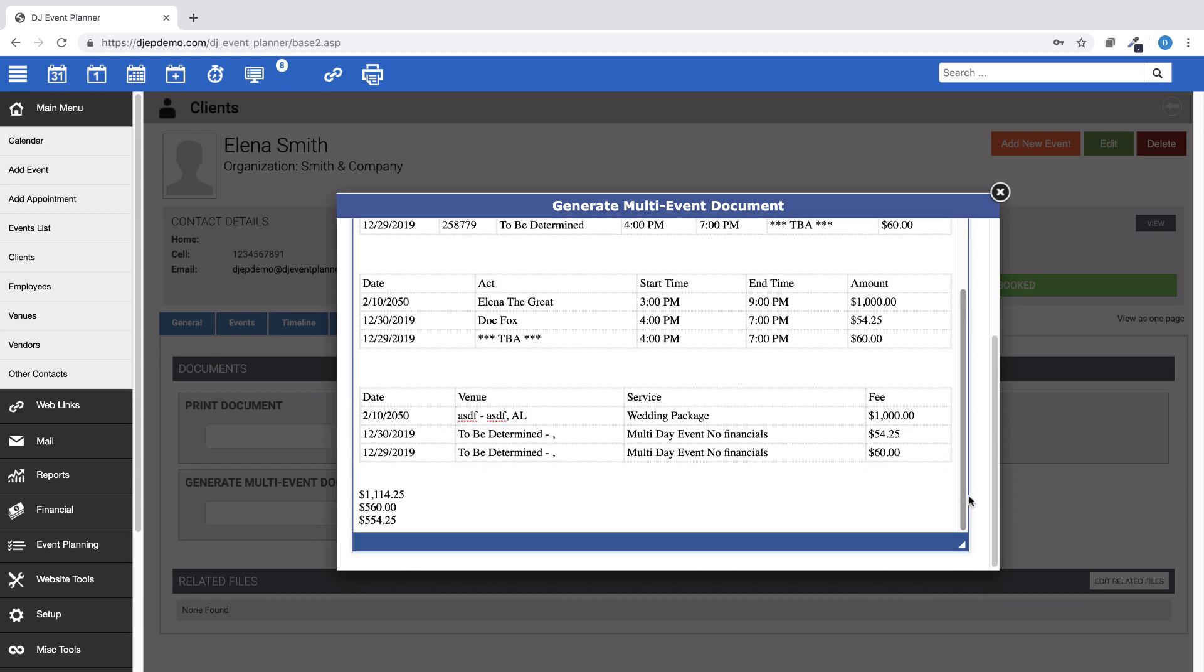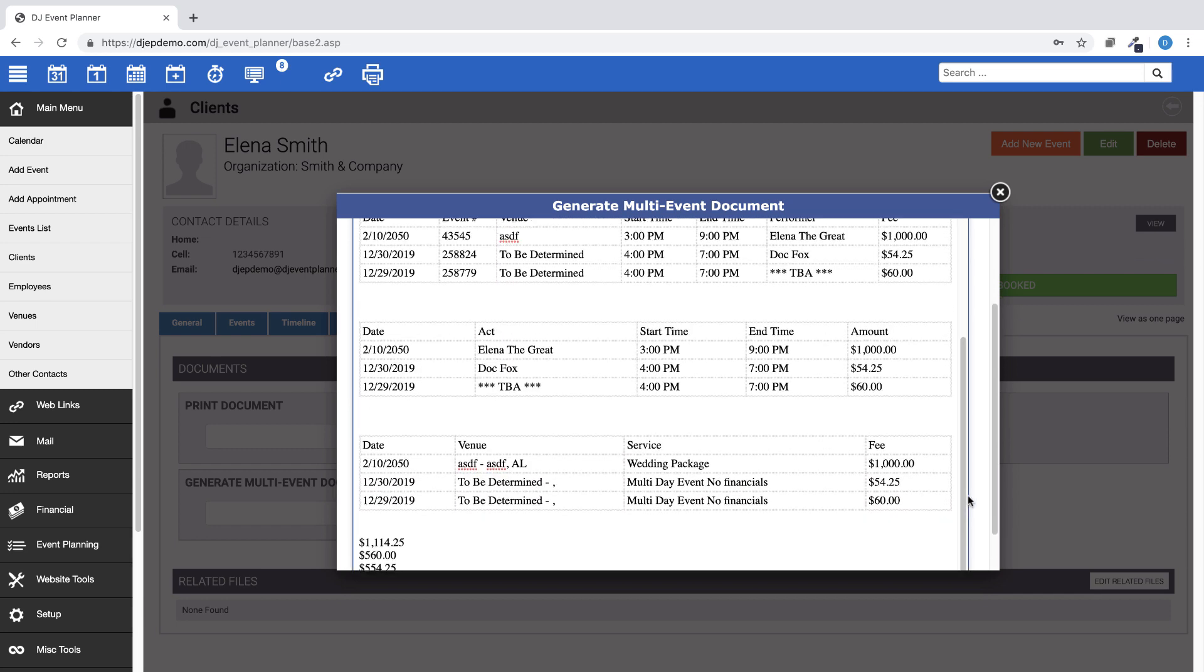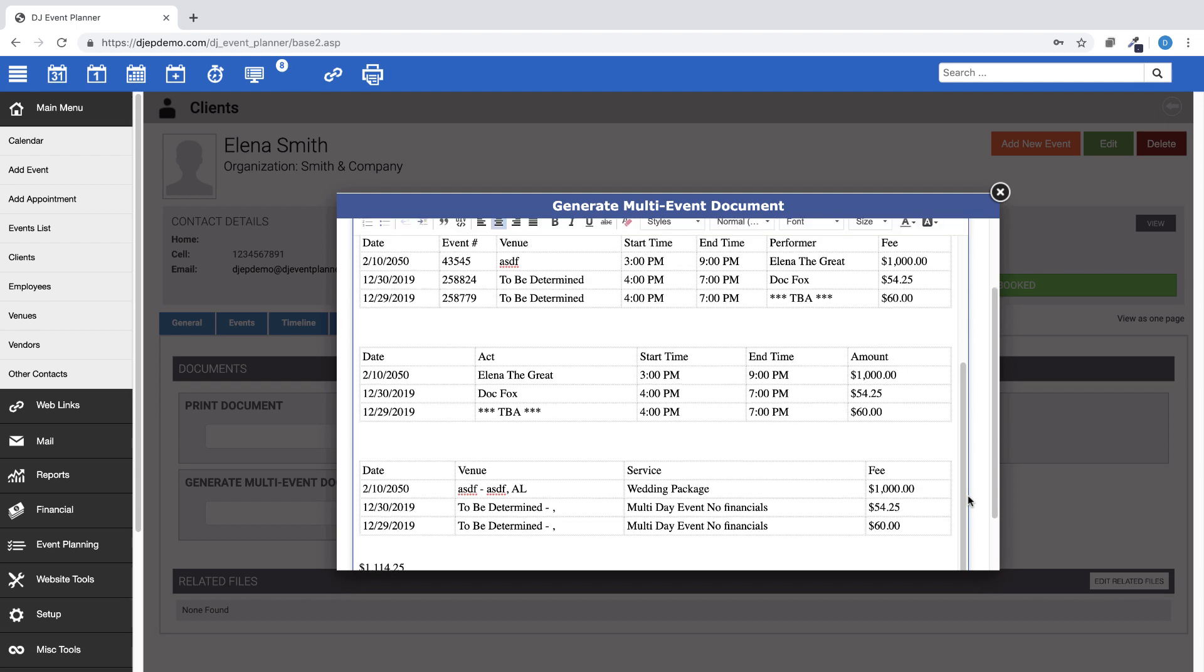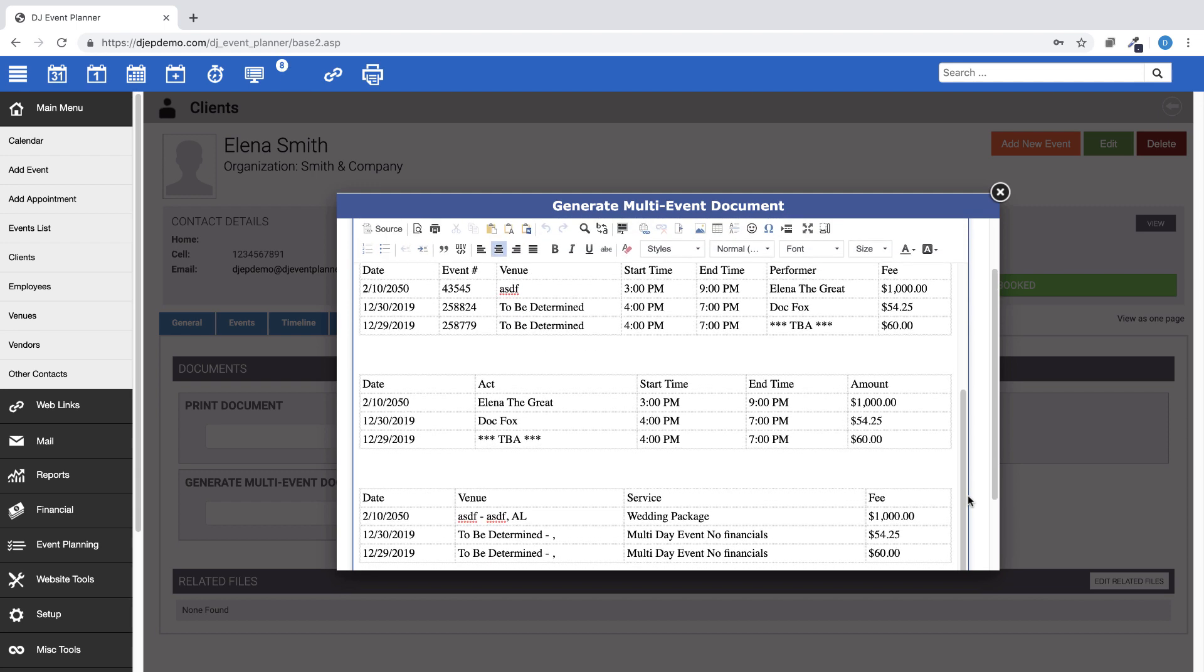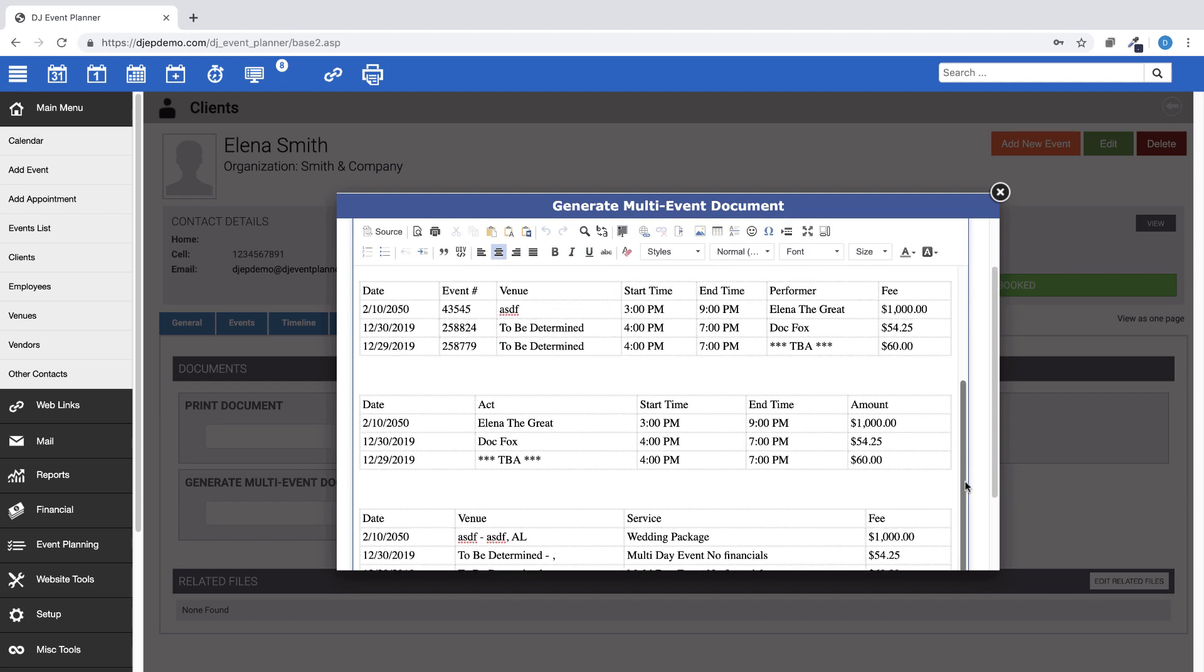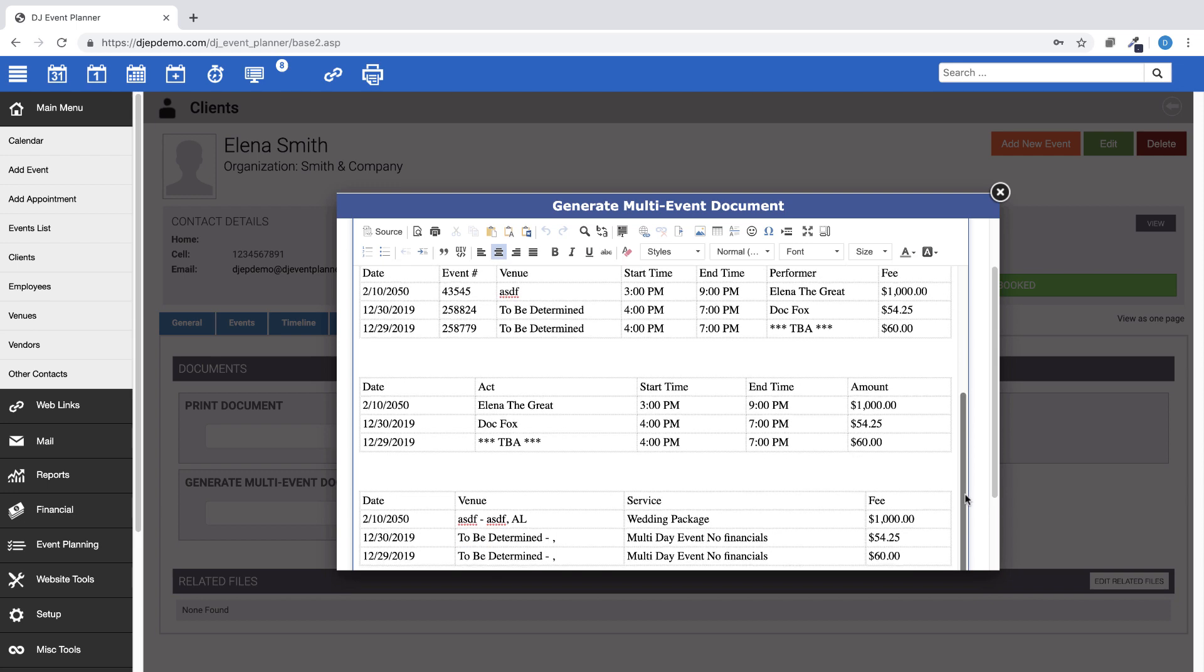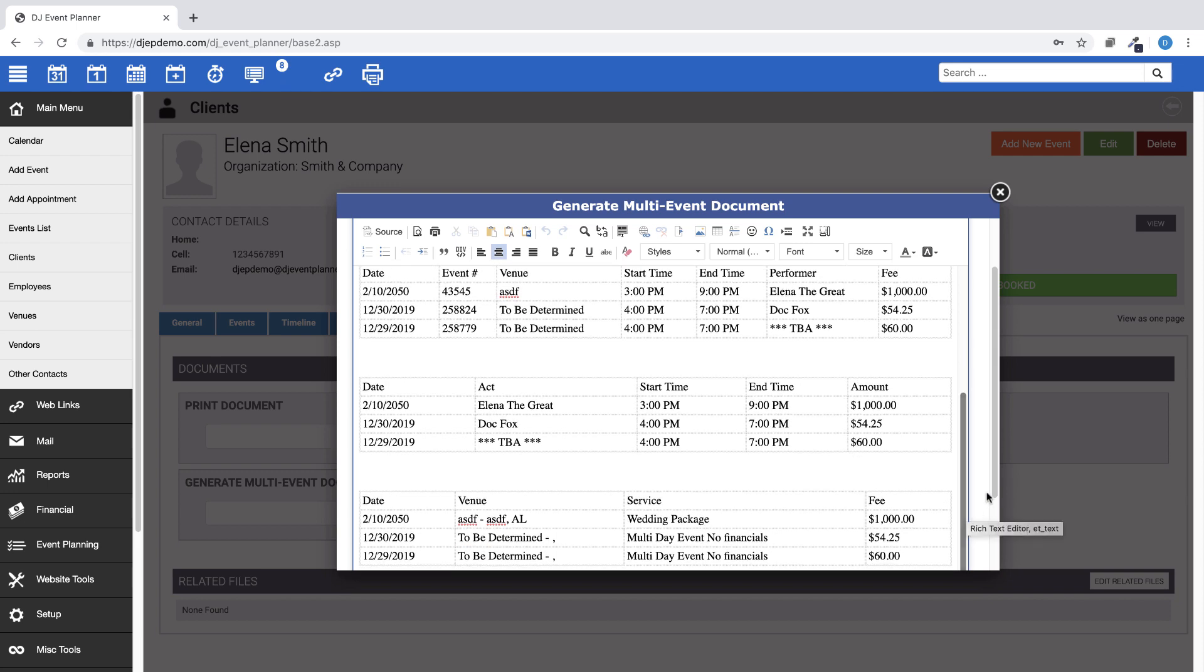In this preview, you will see the difference between the three multi-invoice tables. Again, you can choose one or all of the options for your template.